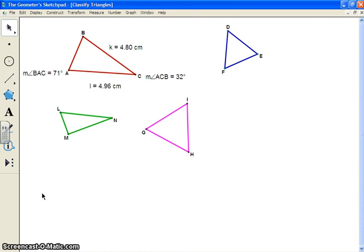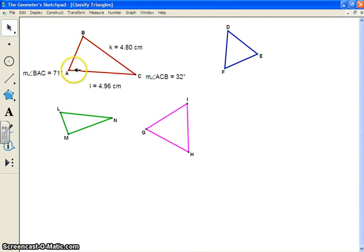Alright, this is the first file you're going to be using. This is the Classify Triangles file. The instructions in your handout tell you where to find it.